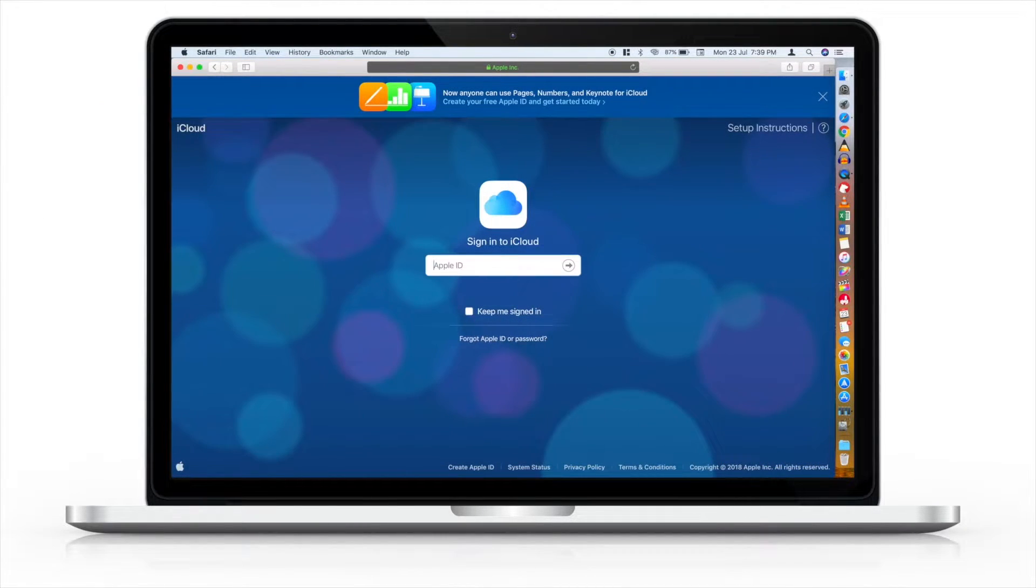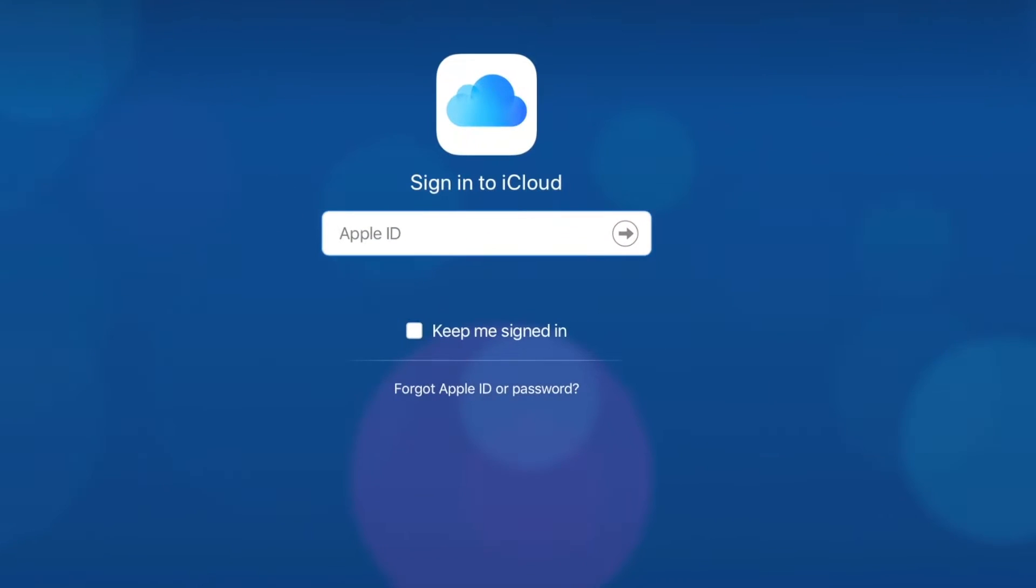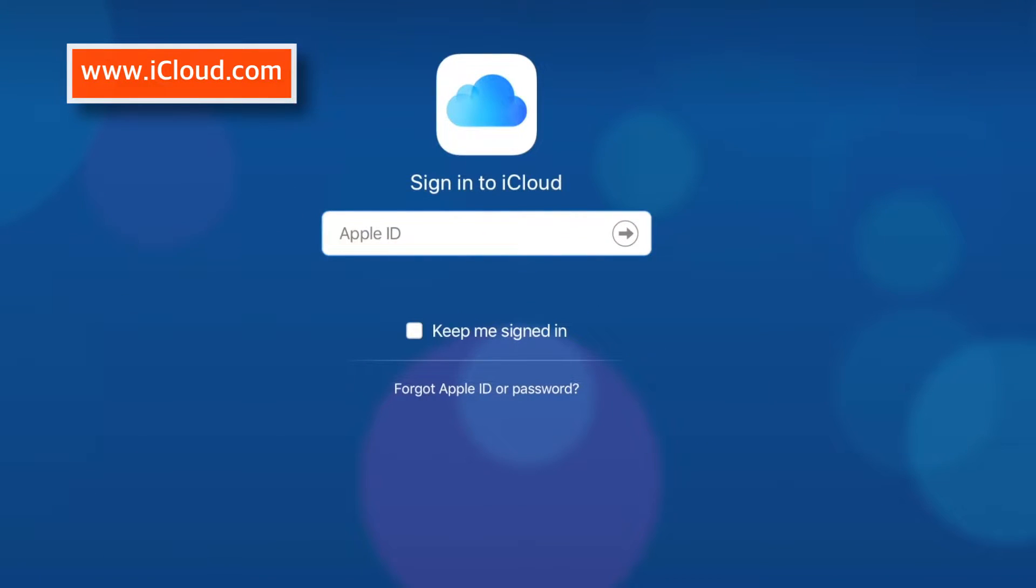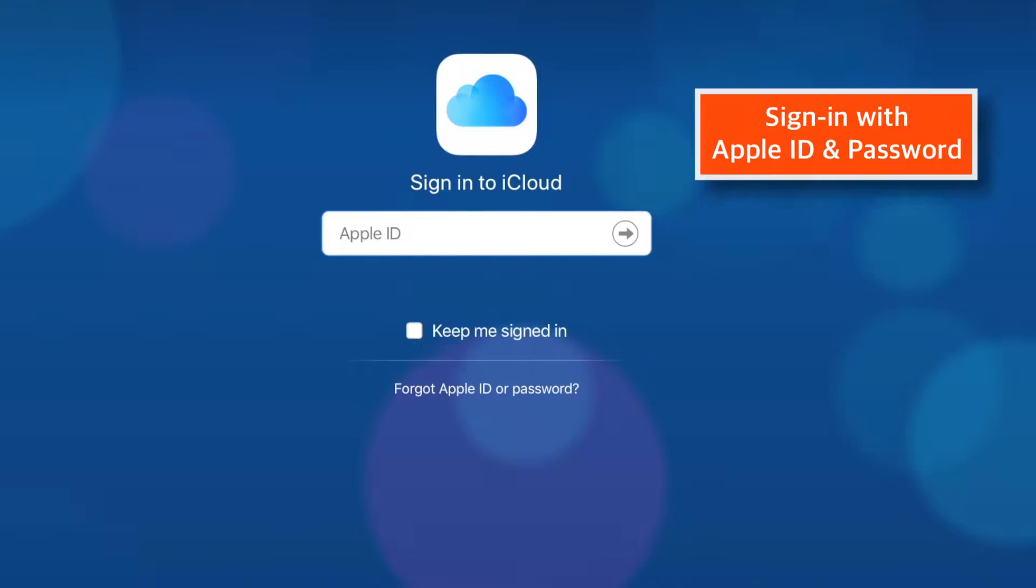So let's start with the step-by-step tutorial. Firstly, you need to head over to www.icloud.com on browser on your computer. Now sign in with your Apple ID and Password.